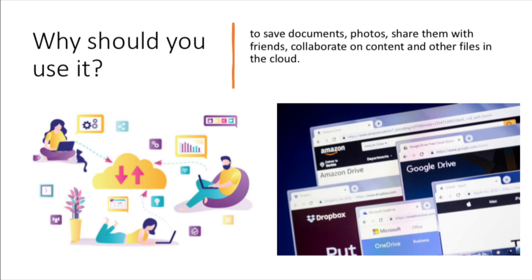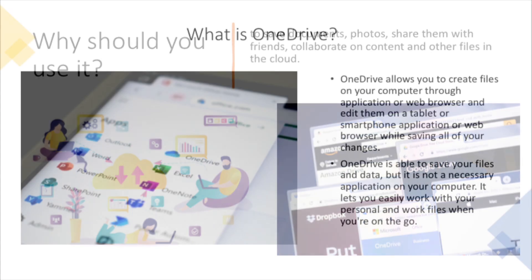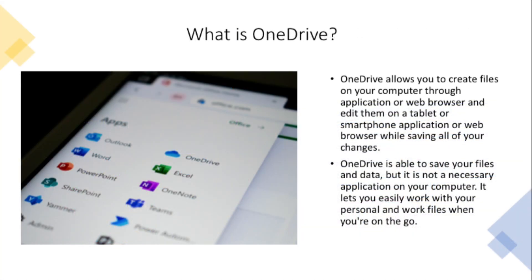Here I will show a brief demonstration on how to save files and navigate through OneDrive or the cloud.